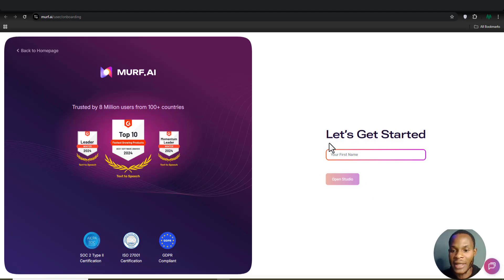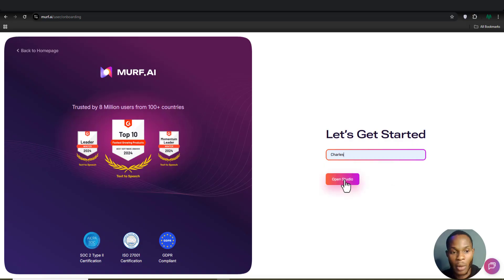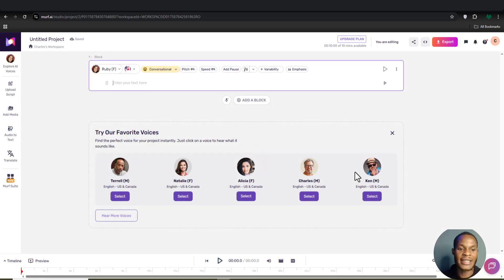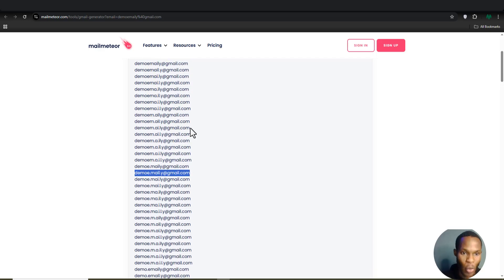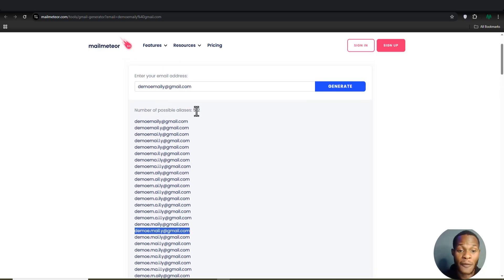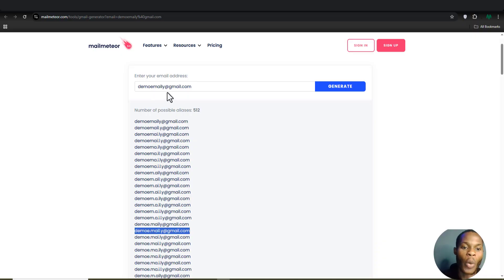It loaded up and says 'Let's get started.' I'll put in my first name, click Open Studio — and here we go! We've been able to create an account absolutely for free, just by using one of the email addresses provided by this website.